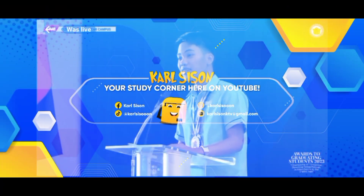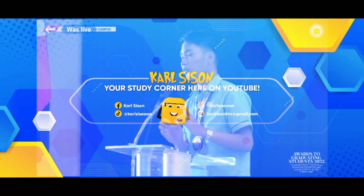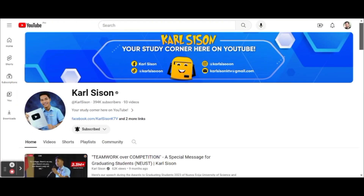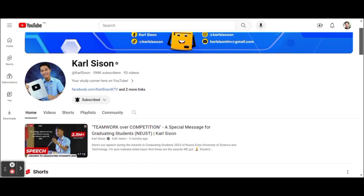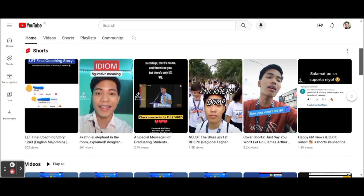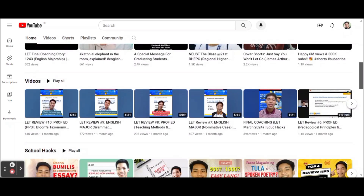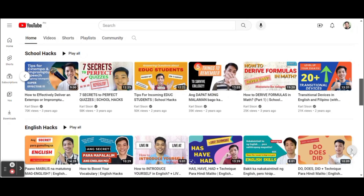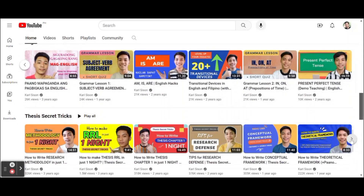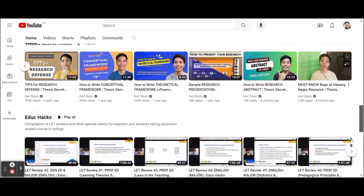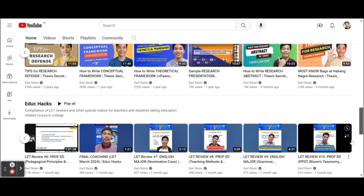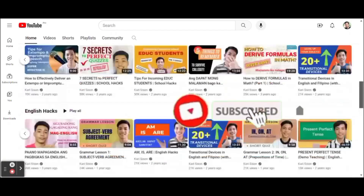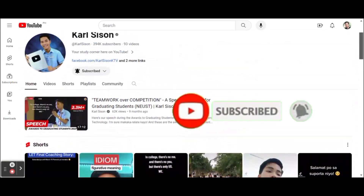Kung hindi ka magaling sa isang bagay, ang ibig sabihin lang nun, magaling ka sa ibang bagay. Sa mga bago pa lang po sa ating YouTube channel, ako po si Carl Sison, a licensed professional teacher major in English, and I am uploading educational and motivational videos for you. Nagsishare po tayo ng tips na magagamit sa school, sa pag-aaral ng English, sa pagsusulat ng thesis, sa pag-detake ng licensure examination for teachers, at marami pang iba. Kaya kung gusto nyo po ng ganyang klaseng content, hit the subscribe button and the notification bell and always feel free to share our videos sa iba.